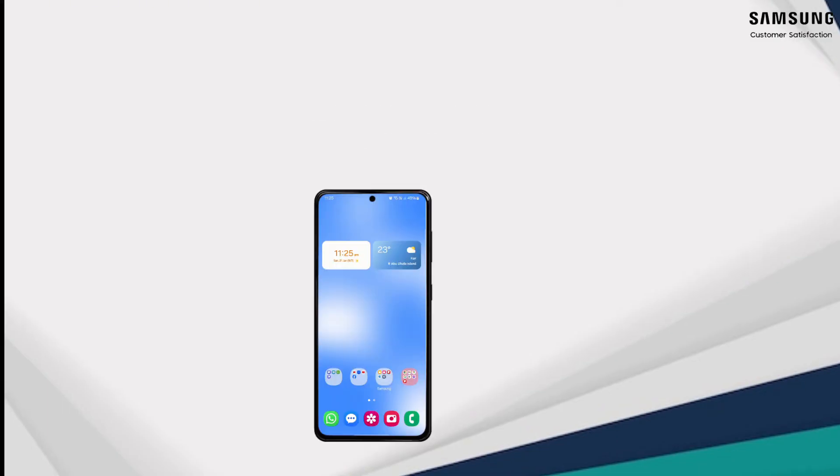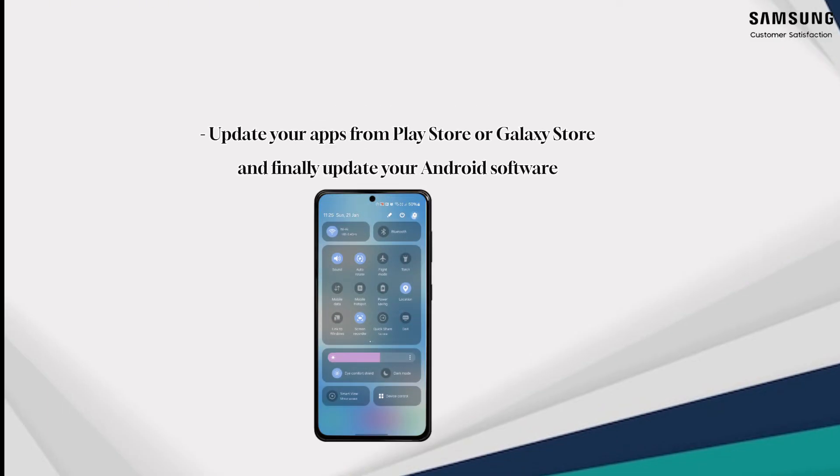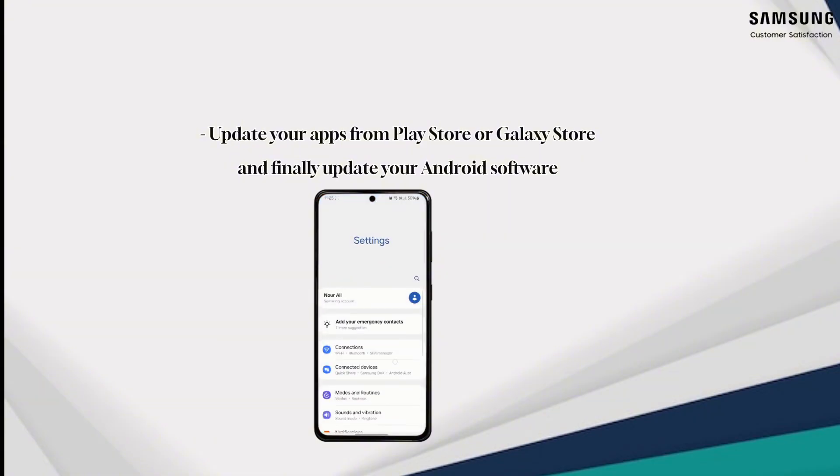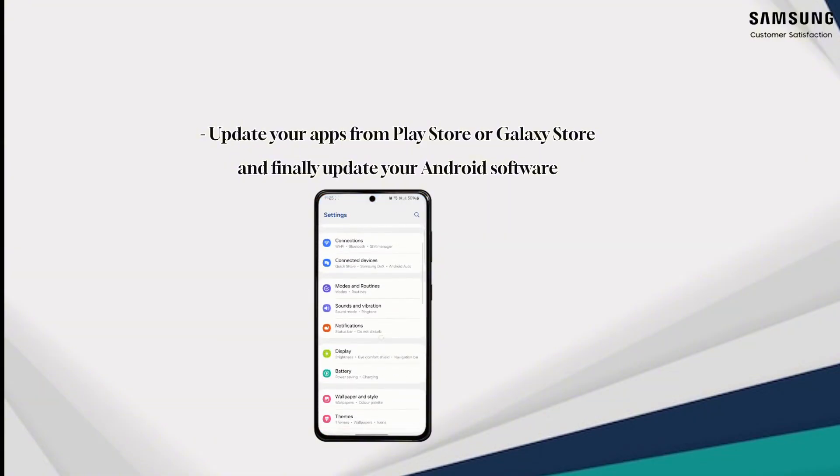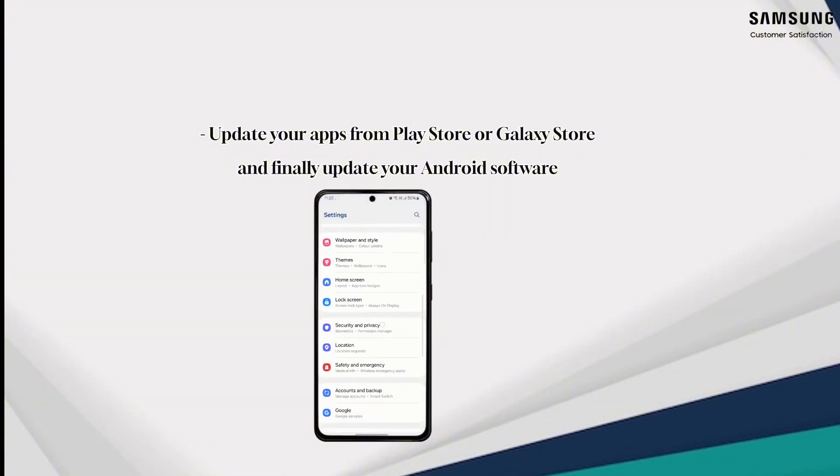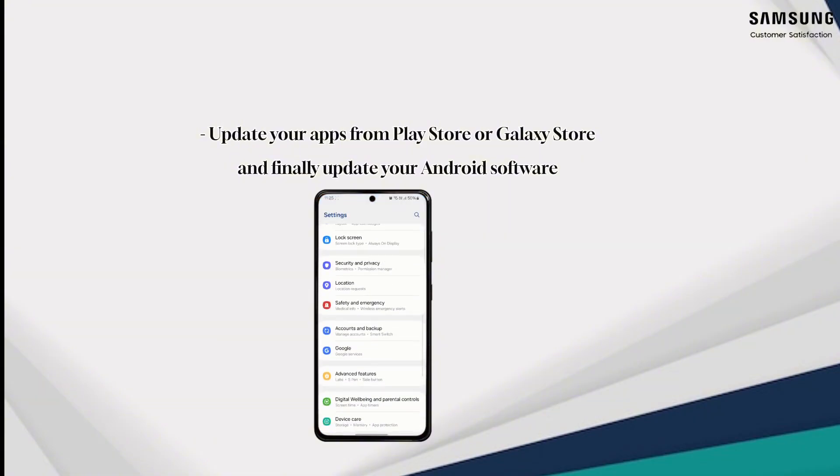Step six: update your apps from the Play Store or Galaxy Store, and finally update your Android software.